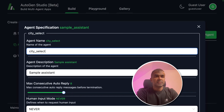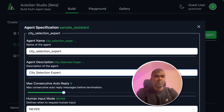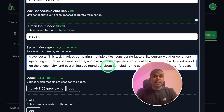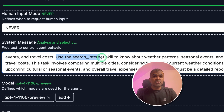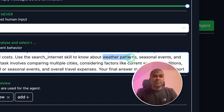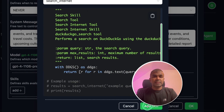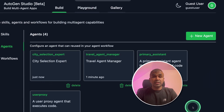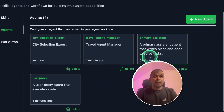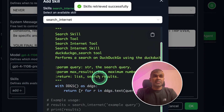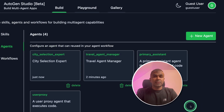Now I'm going to add two more agents. The city selection expert agent — max auto reply is 30. I'm going to give it a system message: it is going to use the search tool to find weather patterns, seasonal events, and other information. I'm going to add the 'search internet' skill — add skill — this is the one we created earlier. I think we forgot to add the search skill for the travel agent manager, so I'm going to go back, add skill, add the search internet skill, and then click OK.